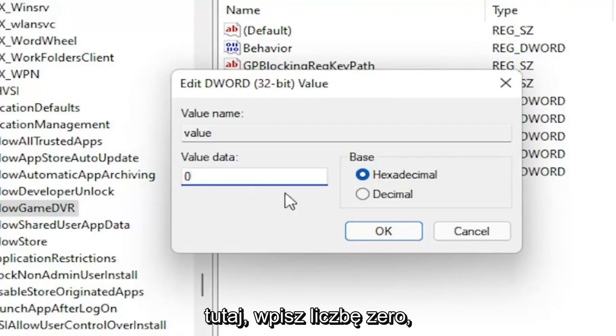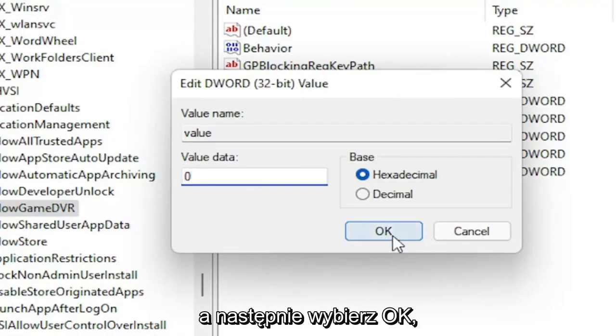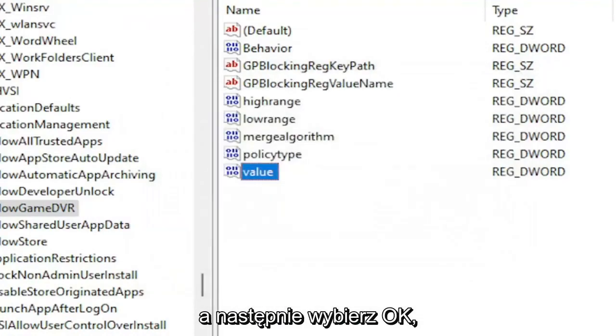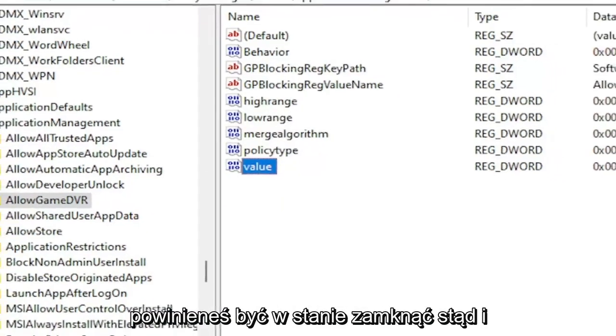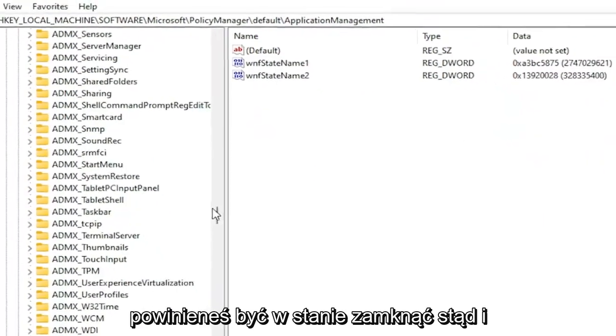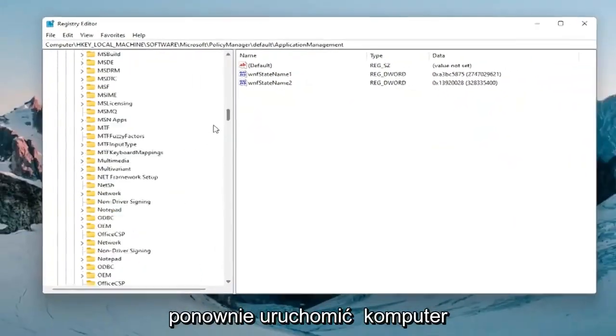Now you want to delete whatever is in here, type in number zero, and then select OK. And then once you're done with that you should be able to close out of here and restart your computer.